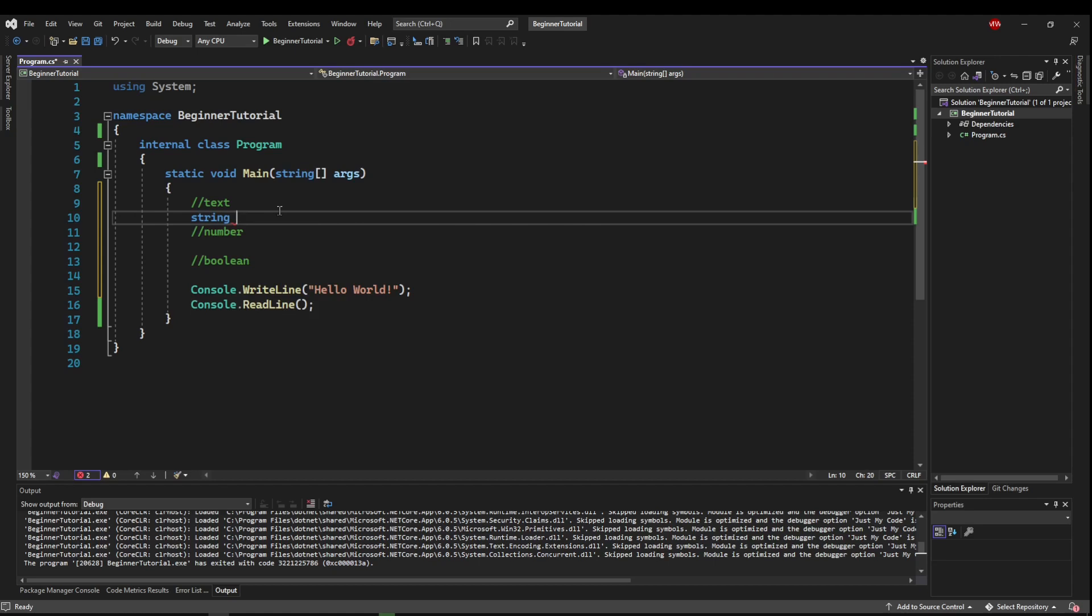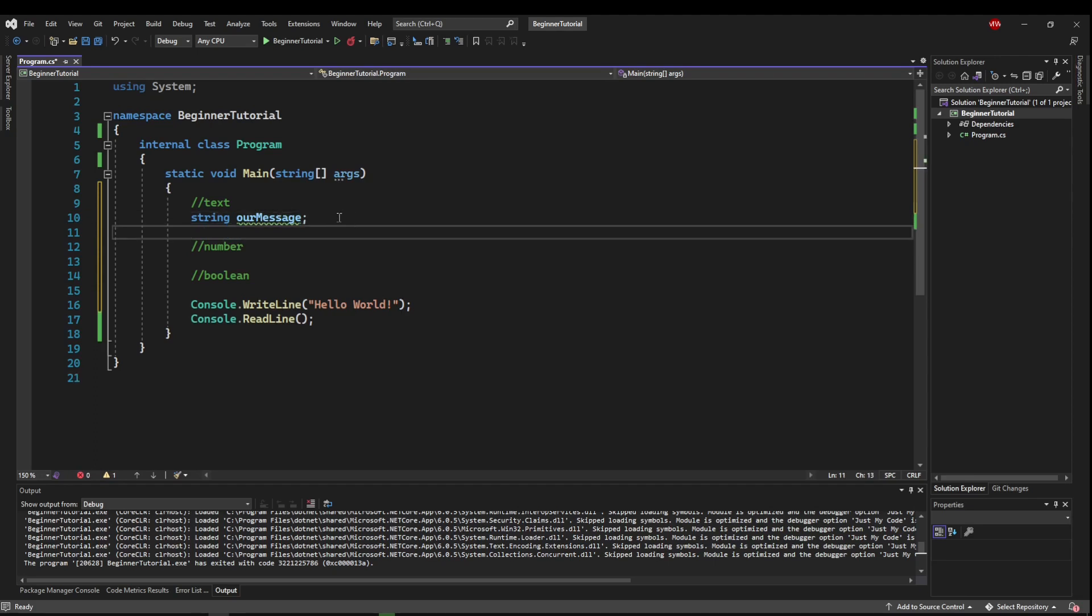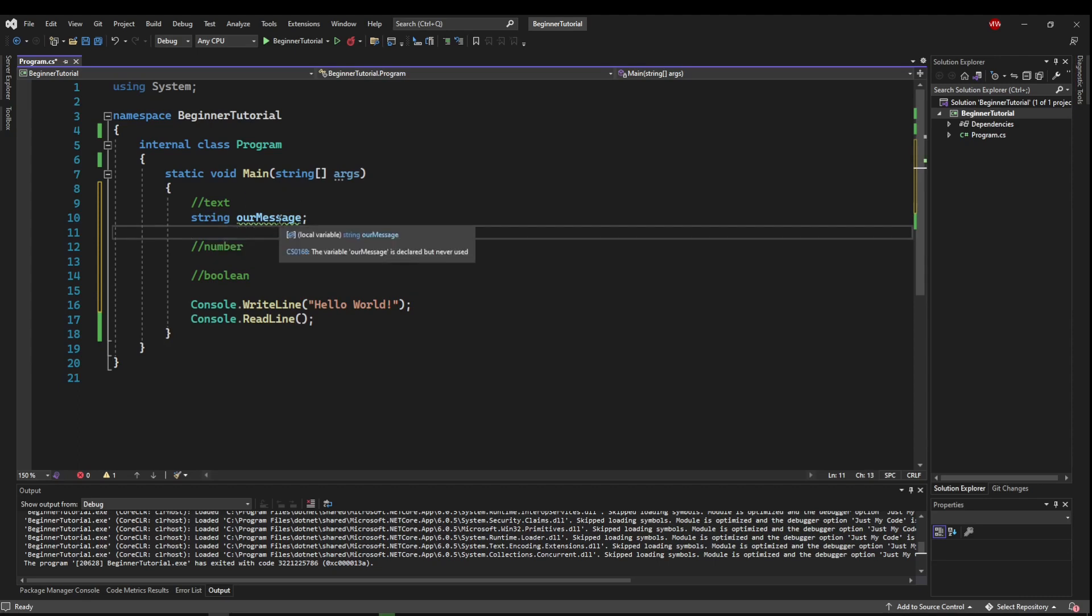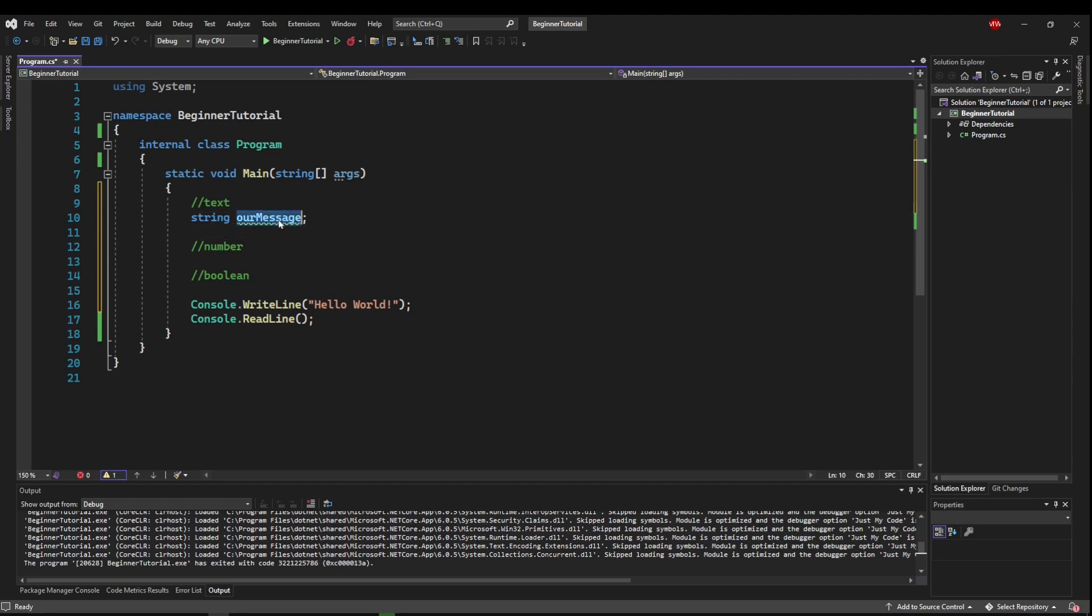the variable name, which we can call our message, semicolon. So now we have created a variable called our message of type string. We're getting this green warning because our message is declared but never used. So we're not using it. So let's use it.